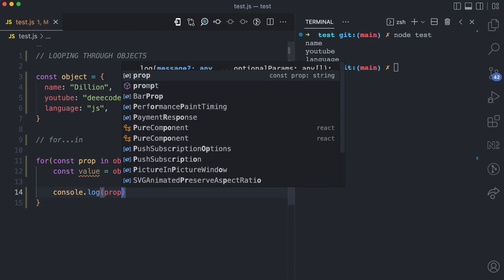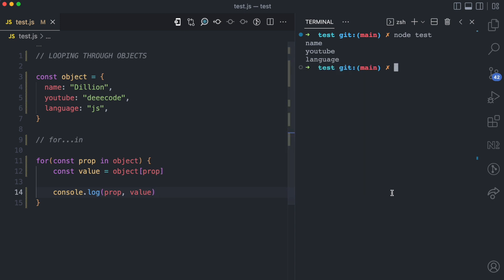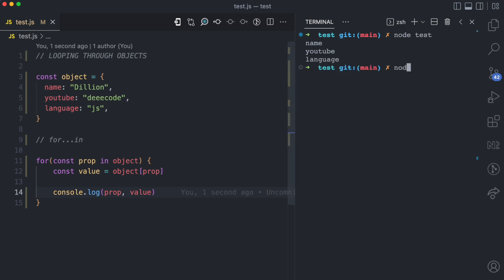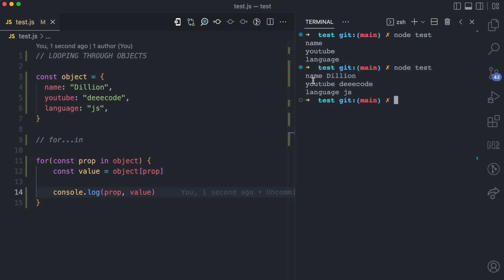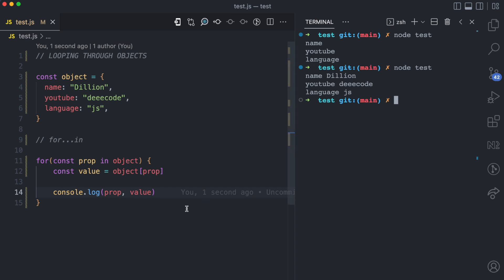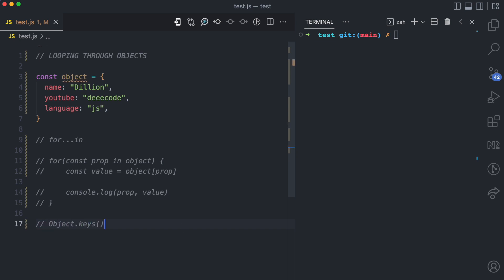Then I'm just going to log prop and value. When I come back here and run node test, you can see prop name value dealion, prop YouTube value decode, prop language value JS. The second way to loop through the properties of an object is using object.keys.